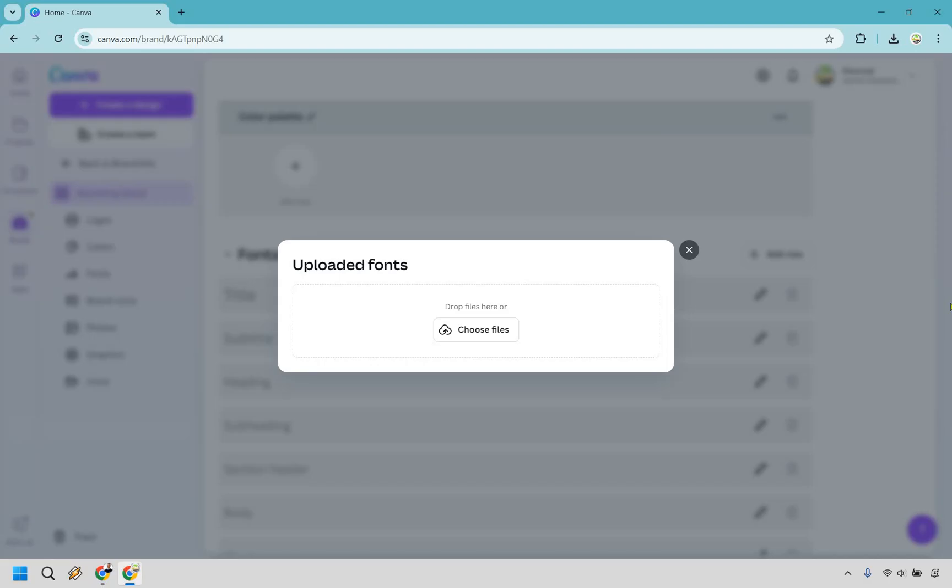That's a very quick tutorial on uploading a font in Canva so you can use it for all of your beautiful designs.